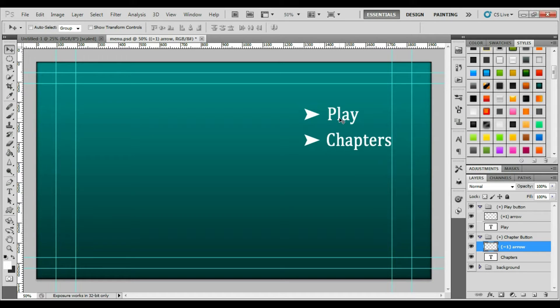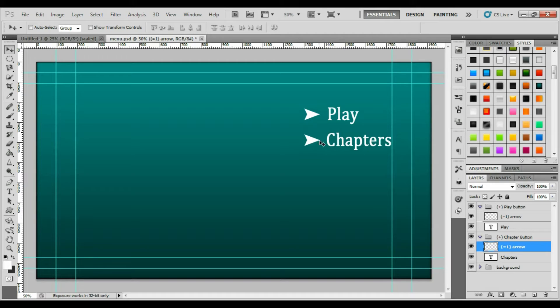I have my play button, and then there's an arrow next to it. I have my chapter button, and then another arrow next to that.